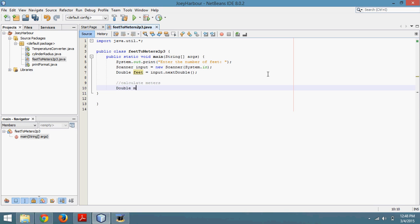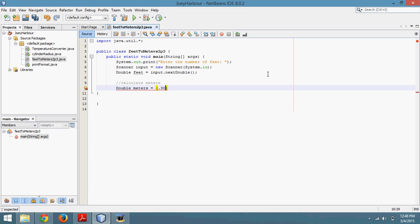So double meters. Double is my data type. Meters is what I'm calling the data. Equals 0.3048 times feet. That's because there are 0.3048 meters per foot.